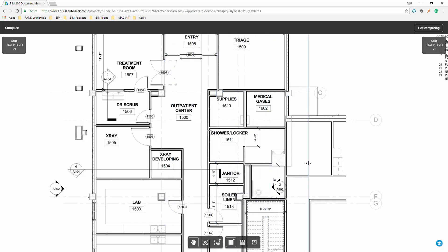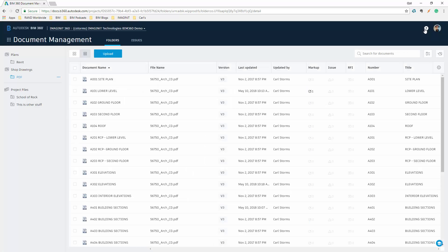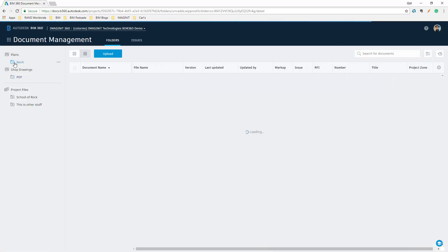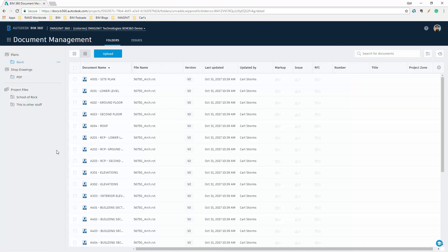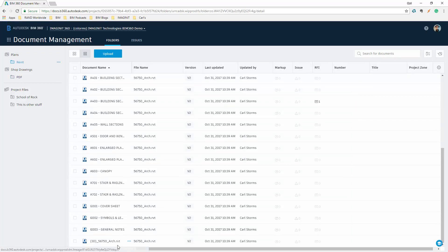That's how we can do our 2D compare inside of BIM 360 Docs. Now, what's really cool is that we also have the ability to do a 3D model compare. For this, I will go to my Revit file and open up a 3D view inside of the Revit file.